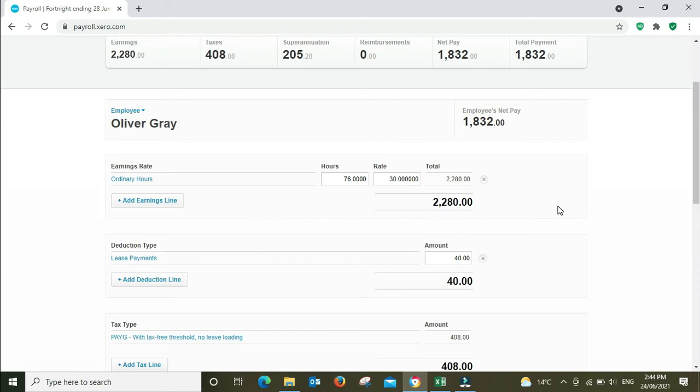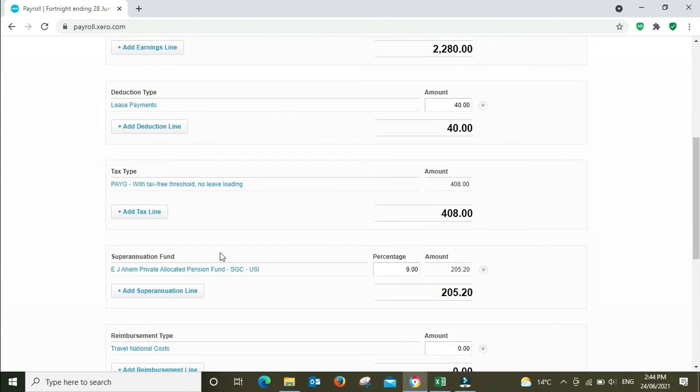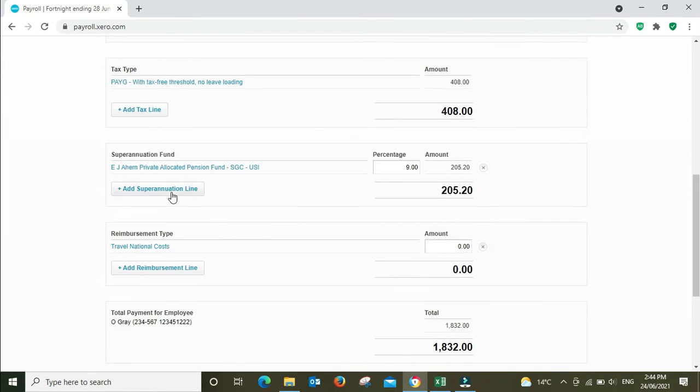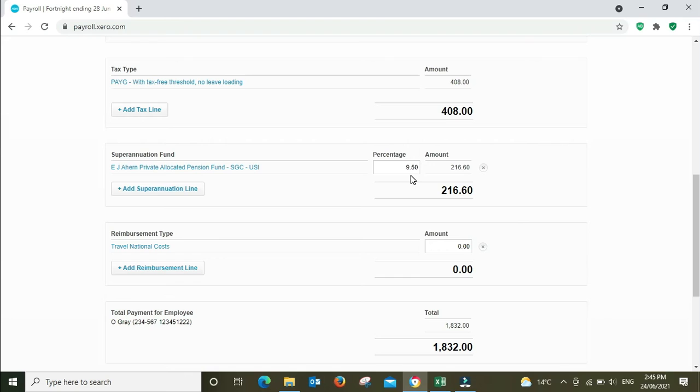So to do that, we go down here. His normal super, he's getting $205, 9%. That should actually be 9.5% or 10% if we're after the first of July. It's not the first of July yet, so I'll make it 9.5%. We're in the demo file here, guys, as always, so this was obviously set up quite a while ago. Alright, so we're going to go Add Superannuation Line.